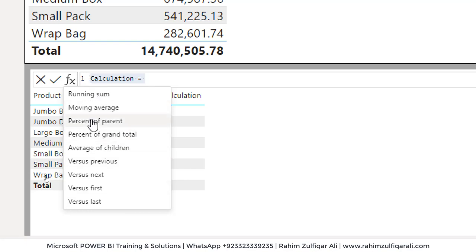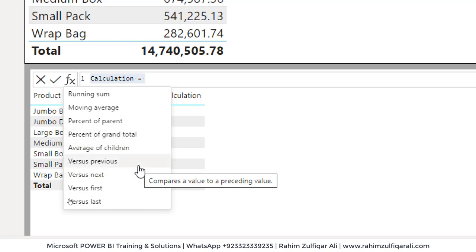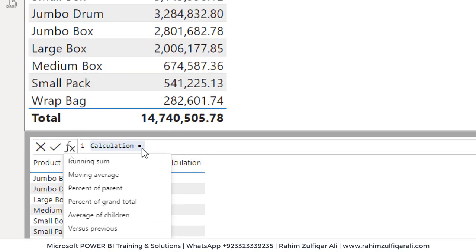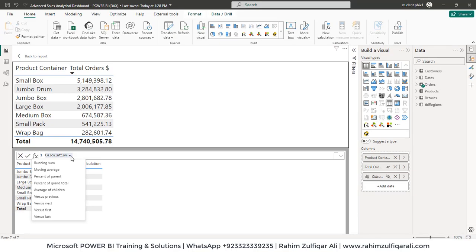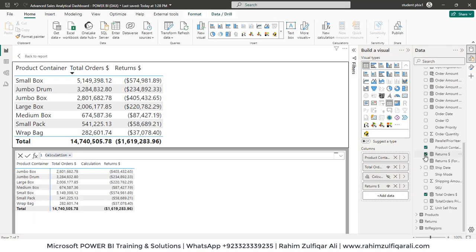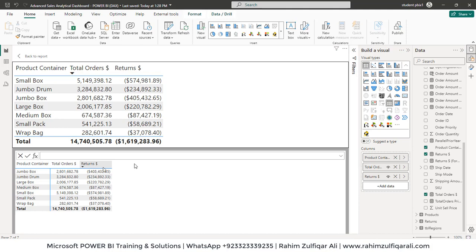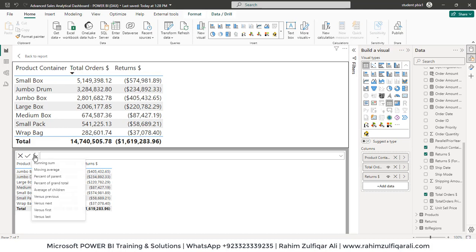Now we have some pre-built calculations available in visual calculations, and gradually with the passage of time, users might be expecting more to be added to make their life easier. So let's get started with explicit measures and I want to do a calculation. What I need is net orders, so that will be technically the total orders amount subtracted from returns. So let's add a calculation.